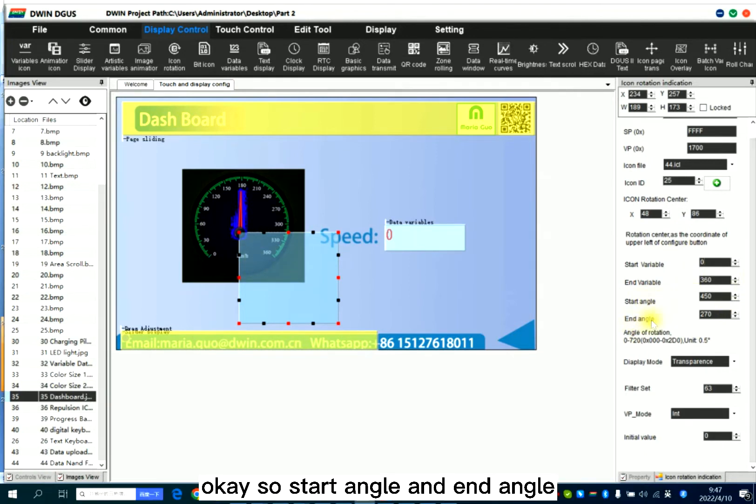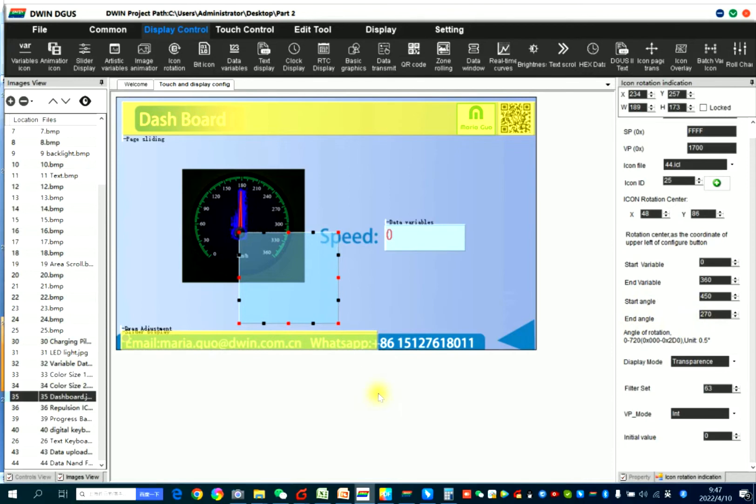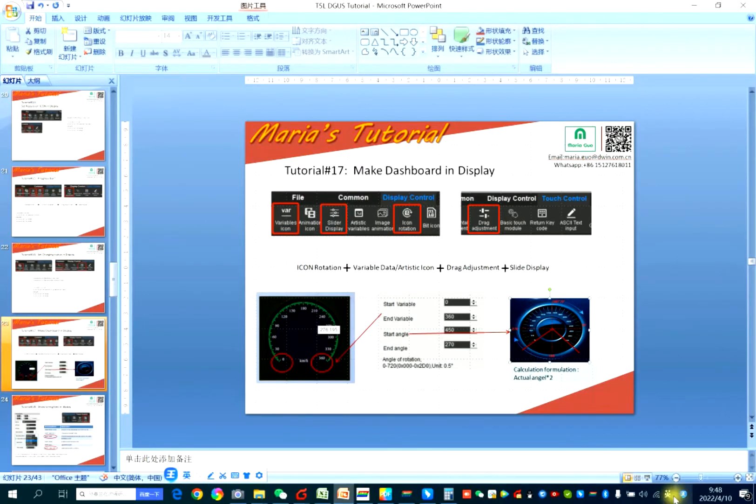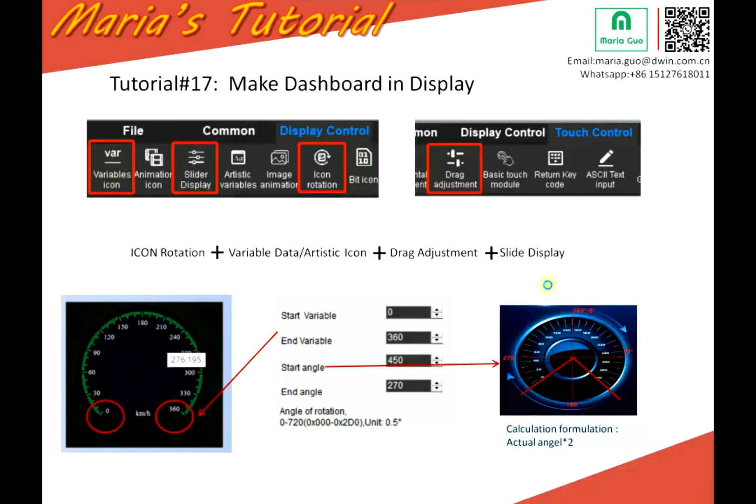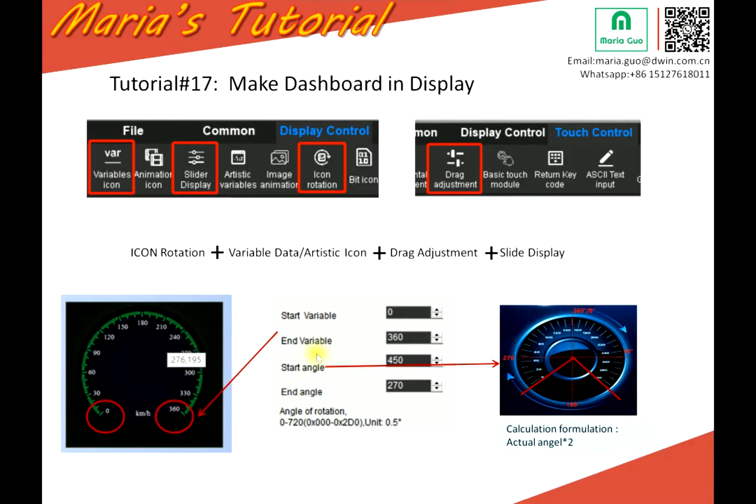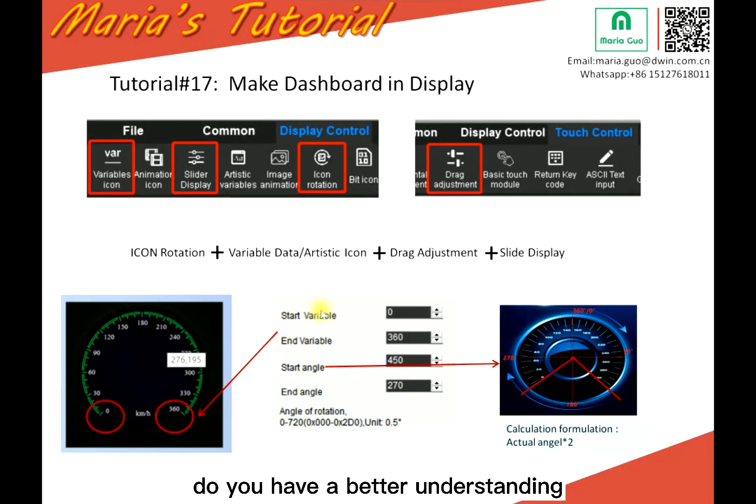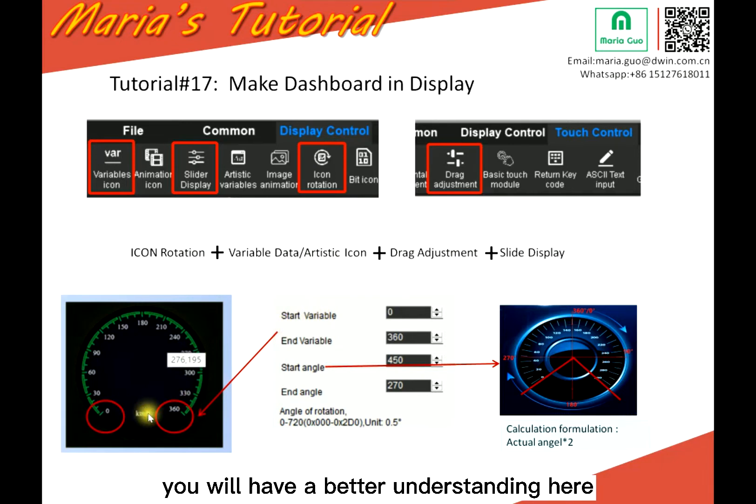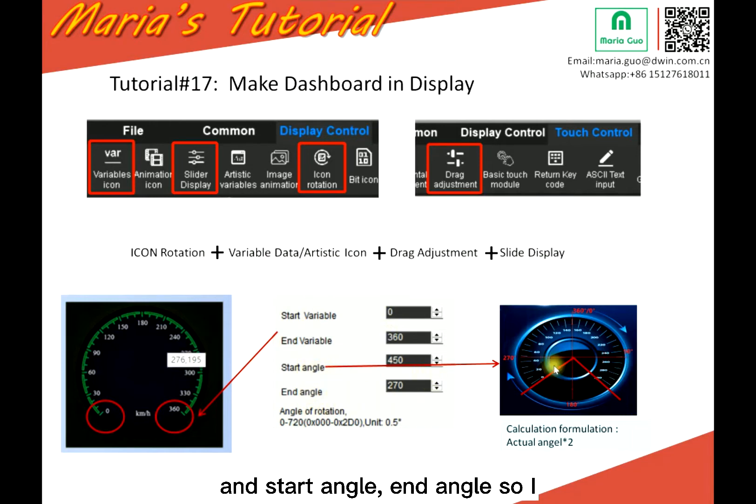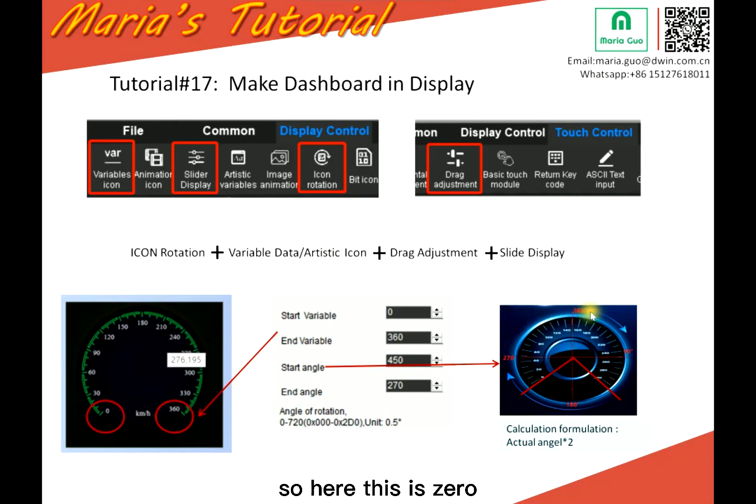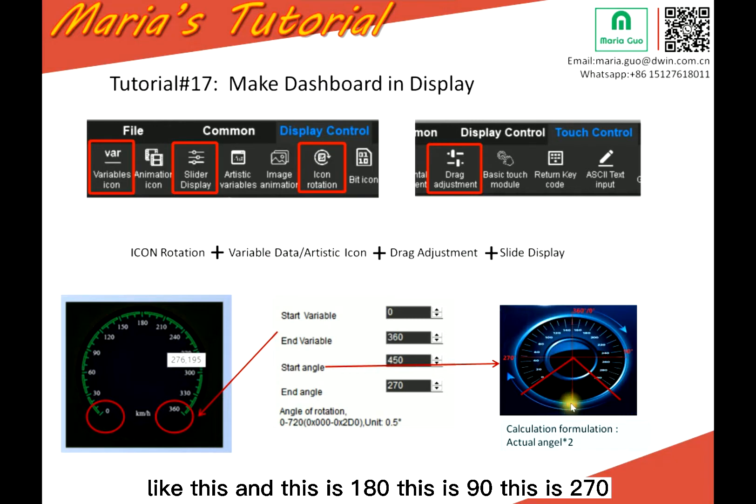So start angle and end angle. So here, do you have a better understanding? You will have a better understanding here. Zero, 360. And start angle and end angle. So I just split it into a round. So here, this is zero, like this. And this is 180, this is 90, this is 270.